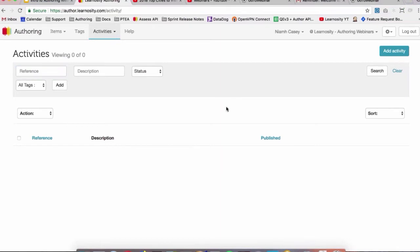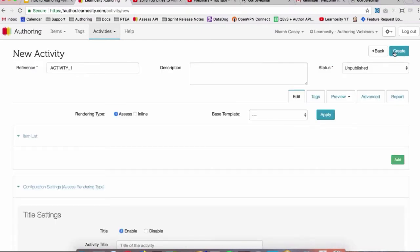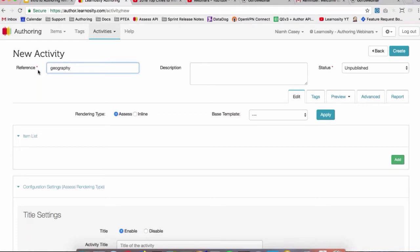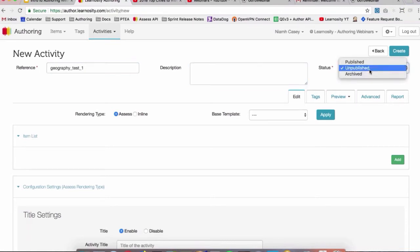So if we want to add an activity, we'll just do so in the top right here. Just click Add Activity, and just like with items, we'll give our activity a meaningful name. We'll call it geography test one, and we can also give it a description if you want to. We'll leave the status as unpublished for now, but we can change that when we're ready.